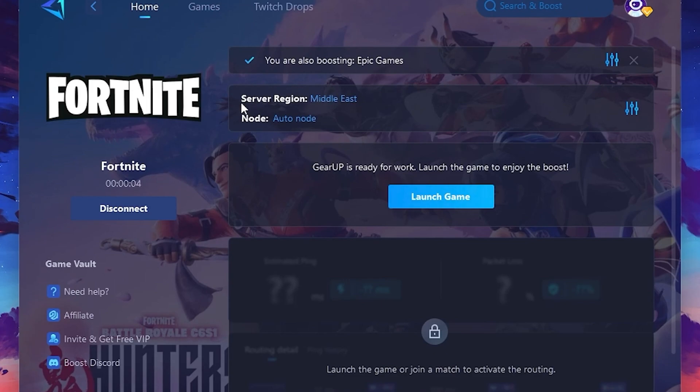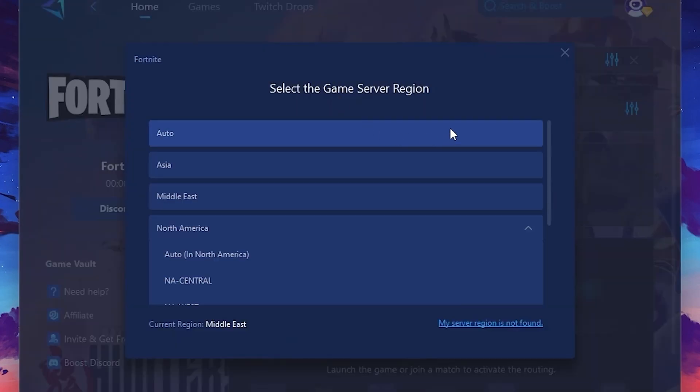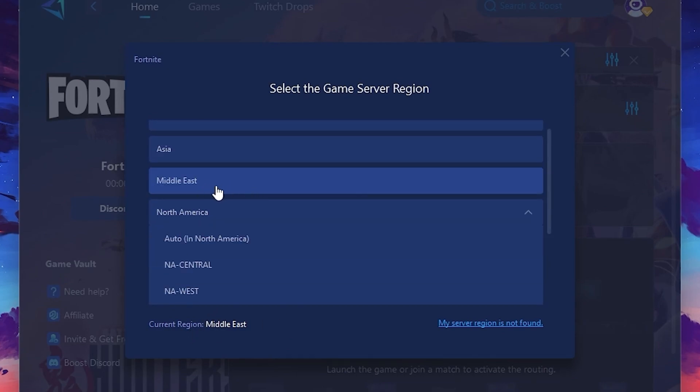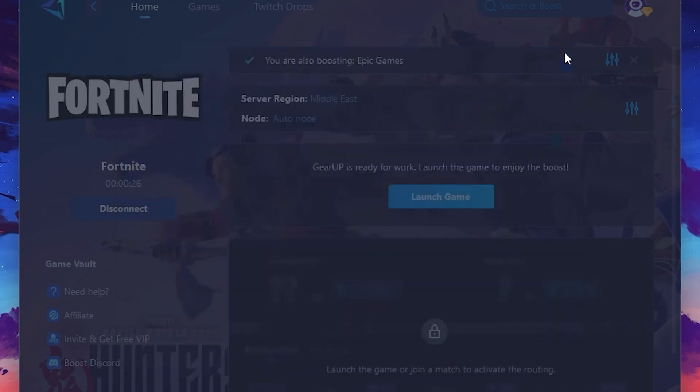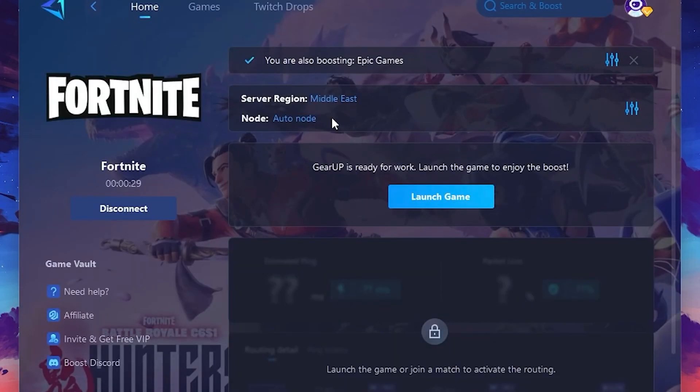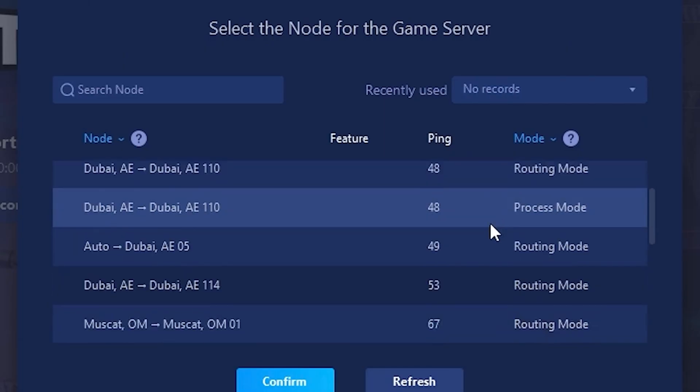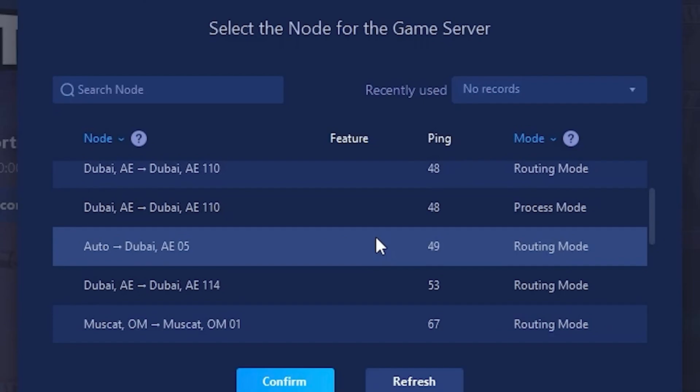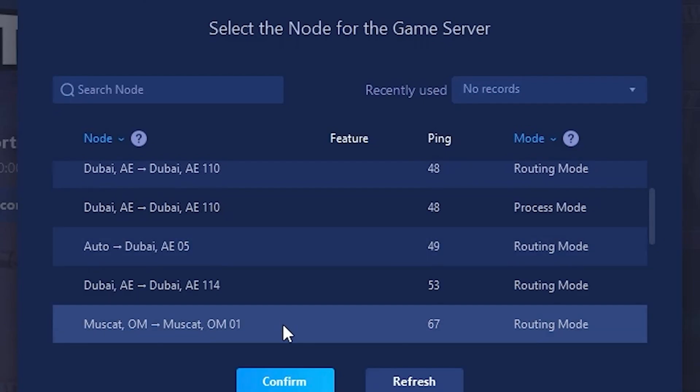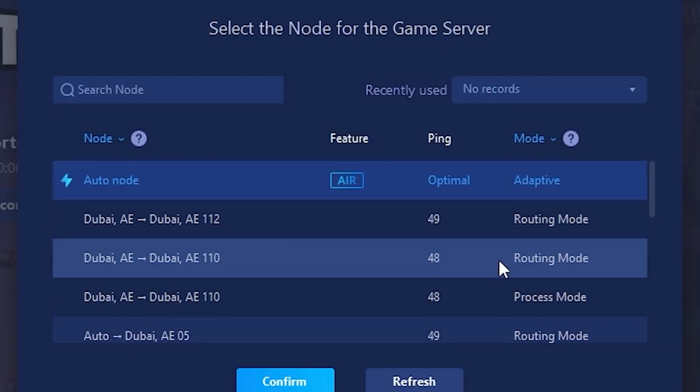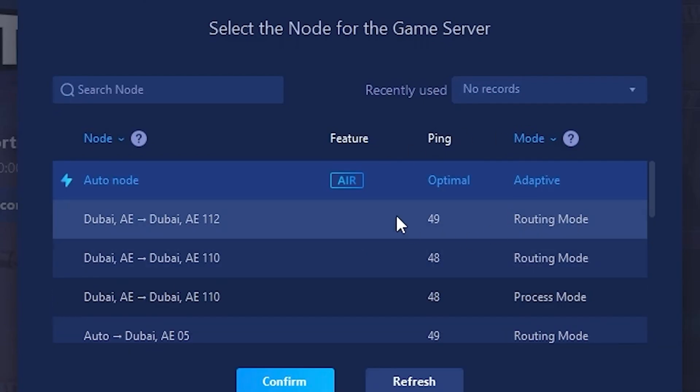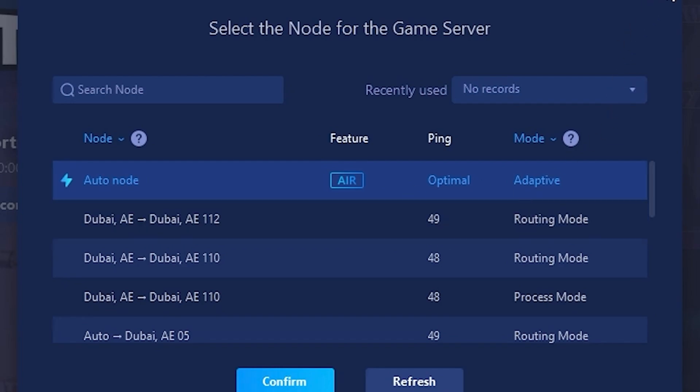Next, you'll need to choose your server region. Select the nearest server for the best connection. In my case, the middle server works best. After selecting the server, close the window. Now go to the Node tab, where you'll see a list of servers available in the Middle East. Choose the nearest one or let GearUp automatically pick the best server for you. I recommend setting it to automatic for the best results.